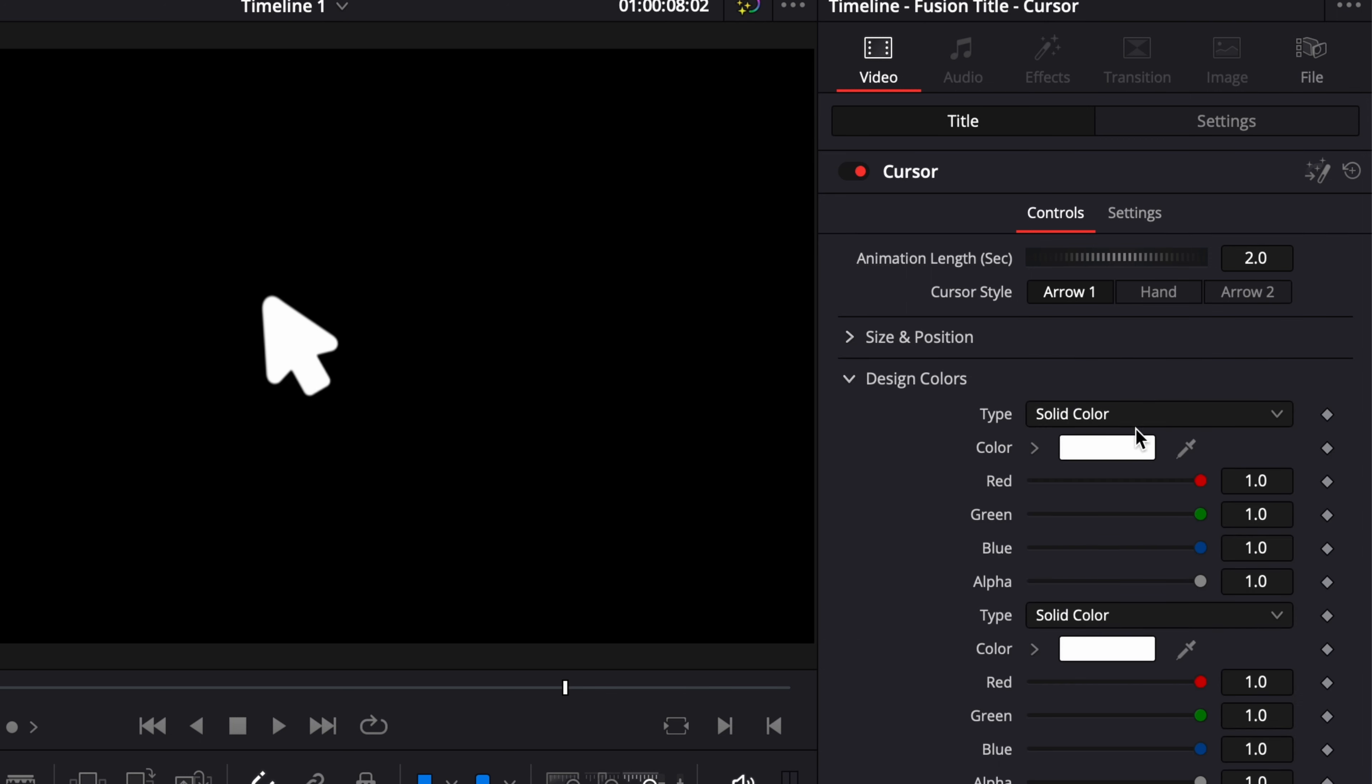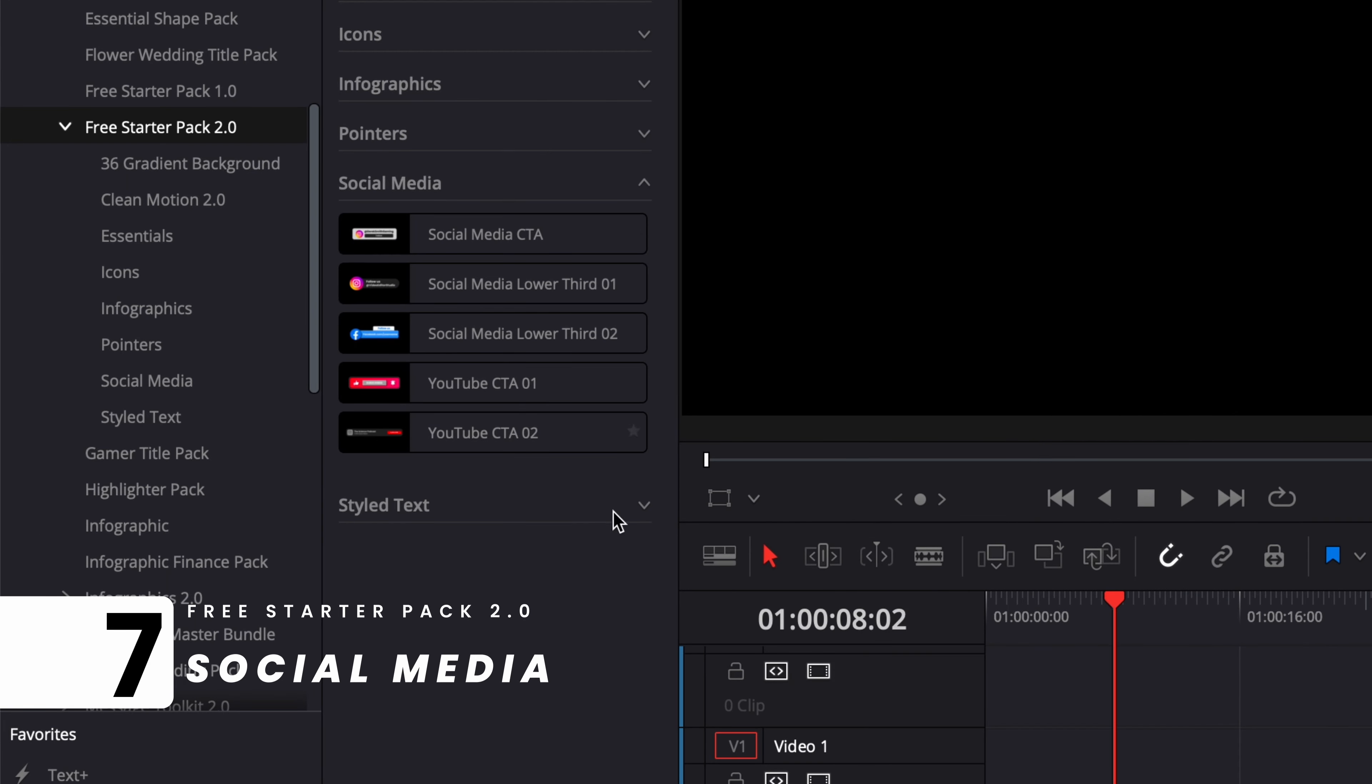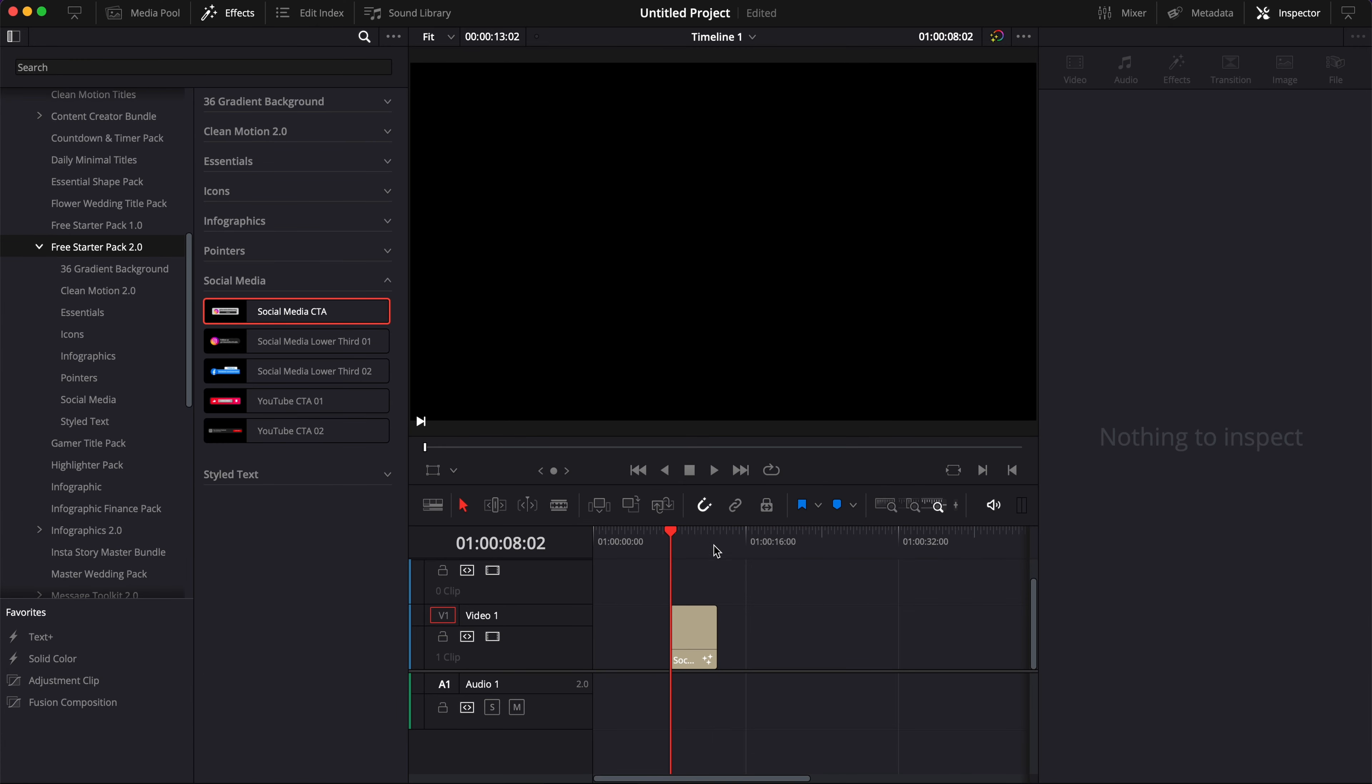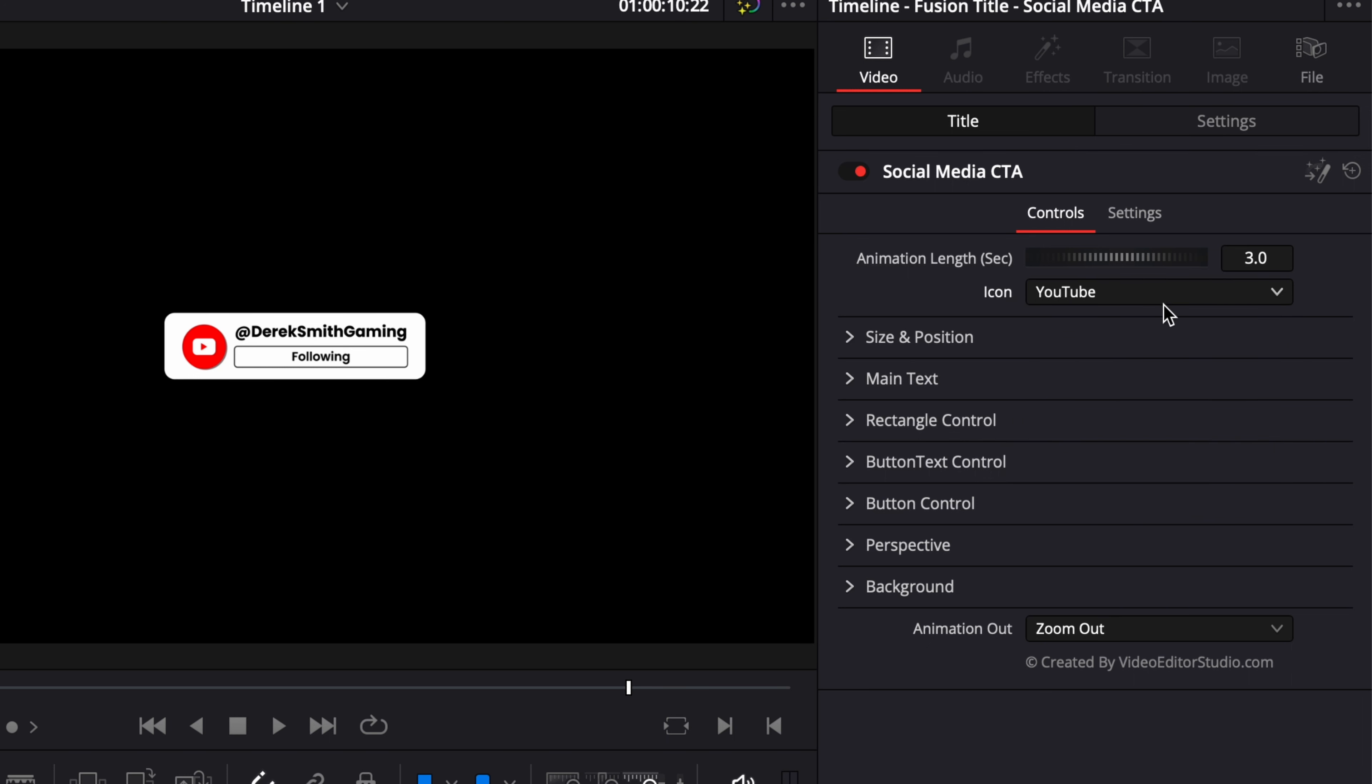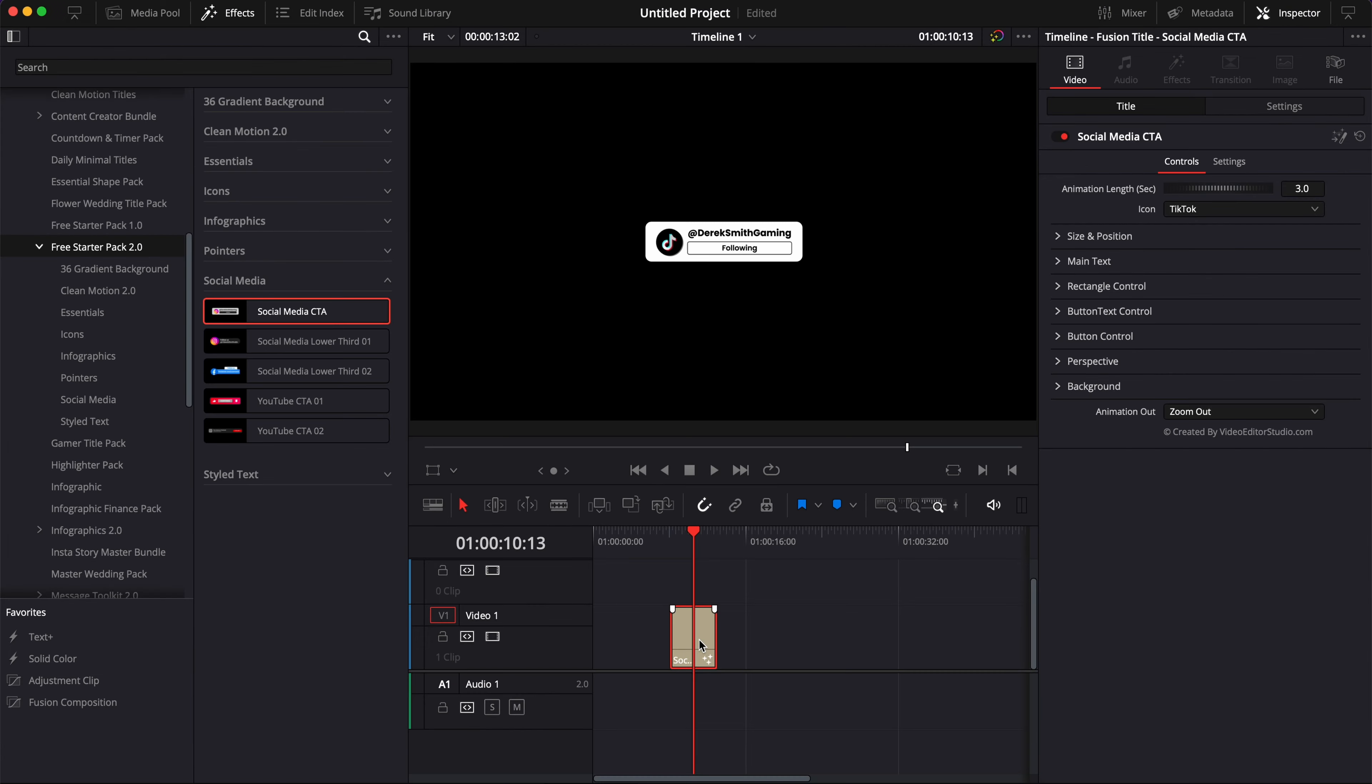The next category is Social Media. Here you have five social media titles that you can use. We have a social media for Instagram, but not only for Instagram. If you go to the Inspector you have a dropdown where you can switch between Instagram, YouTube, Facebook, Twitter, Snapchat, and TikTok. We have a simple animation going from Follow to Following.